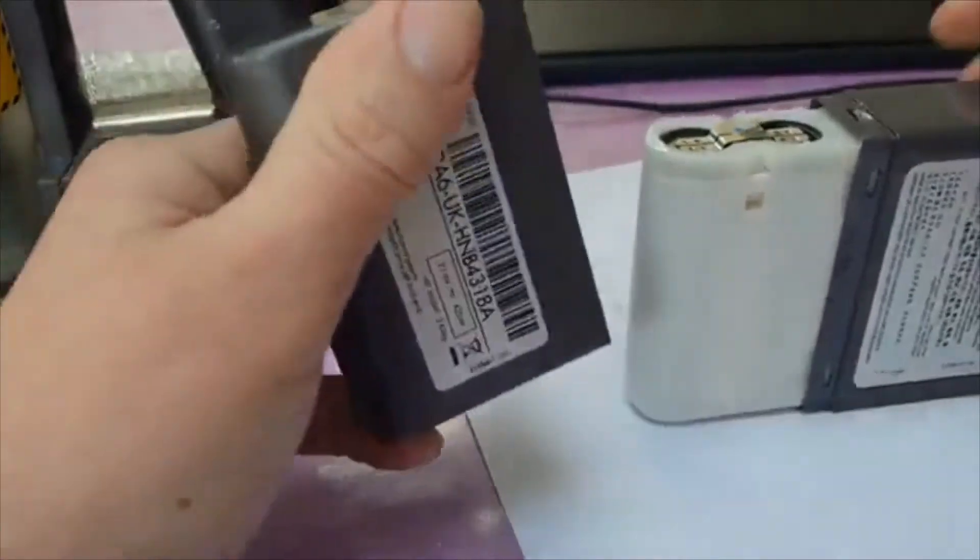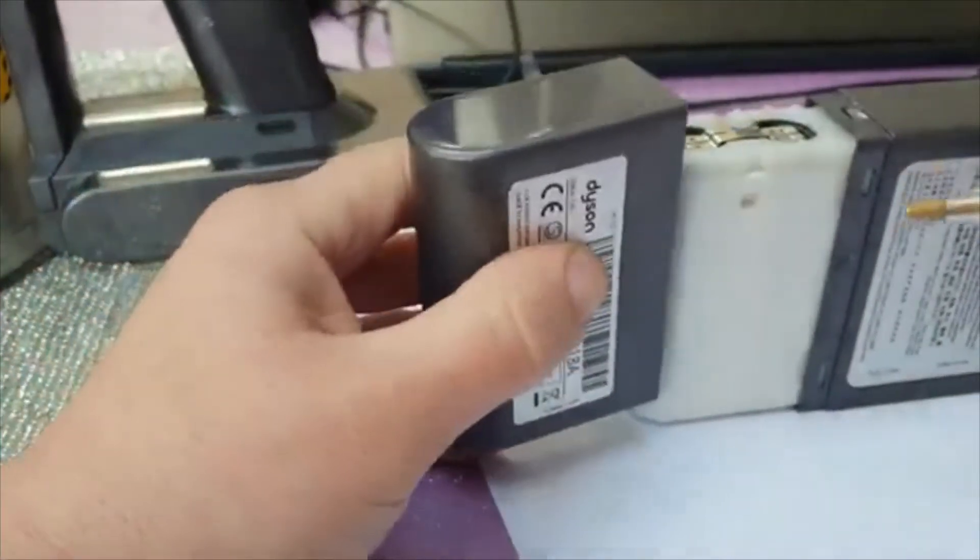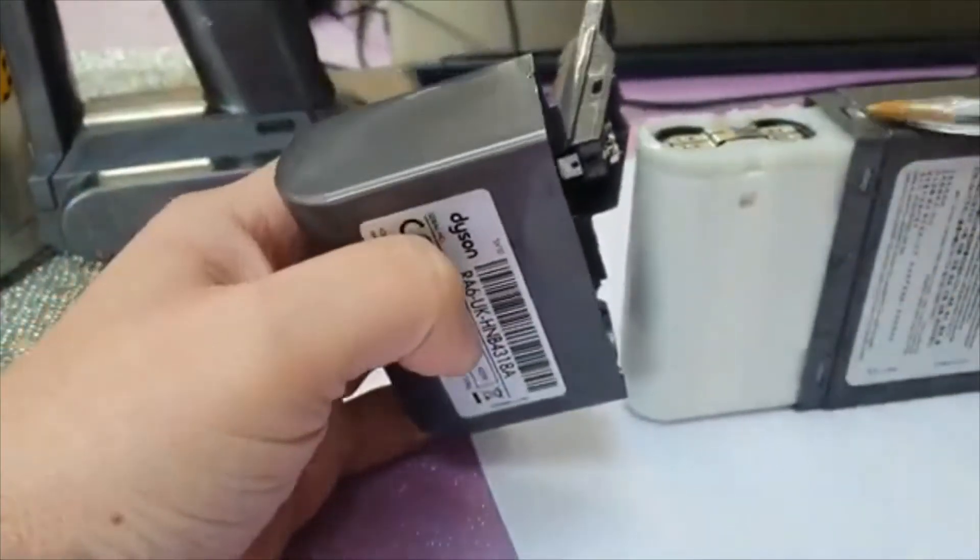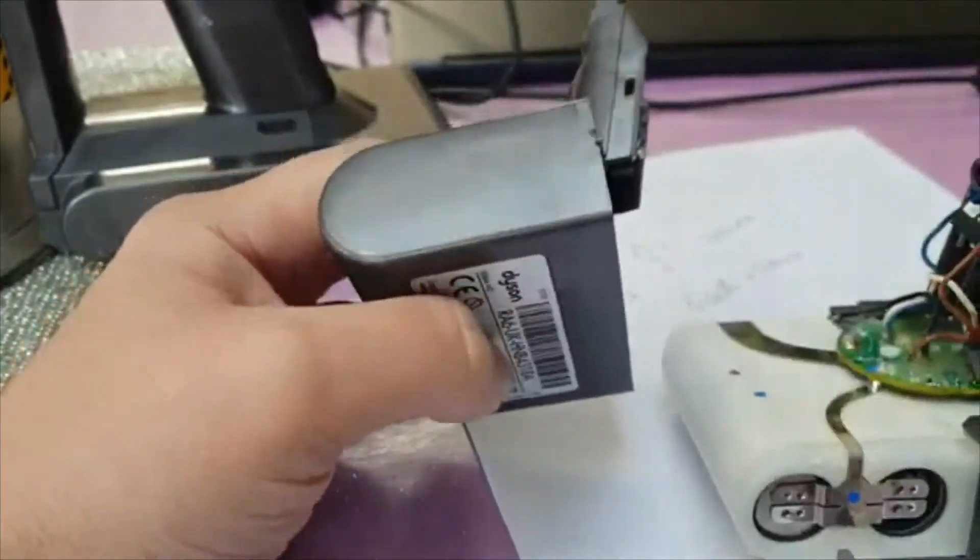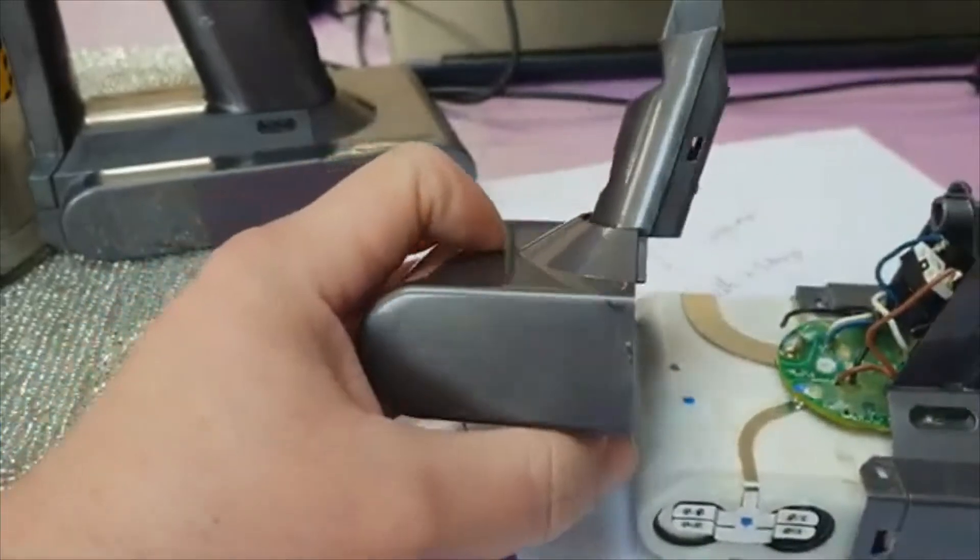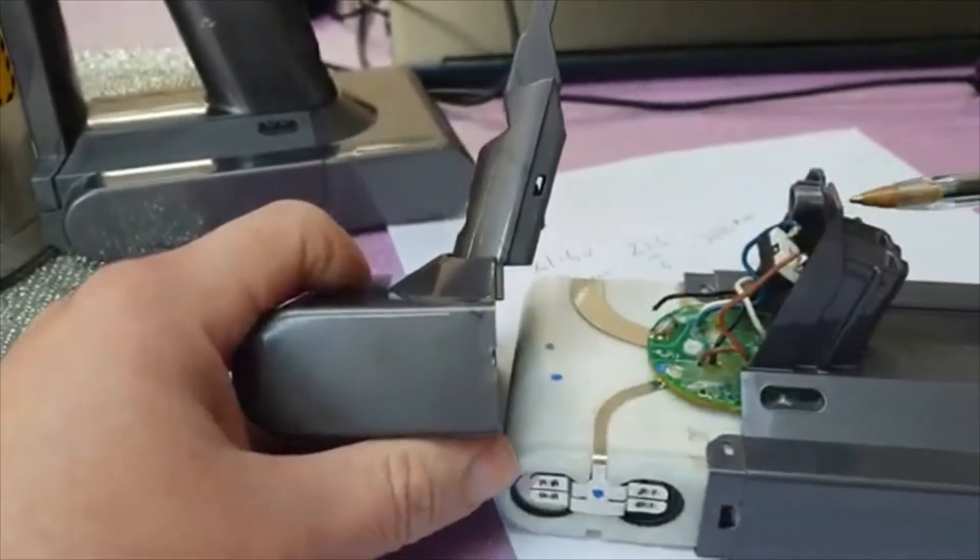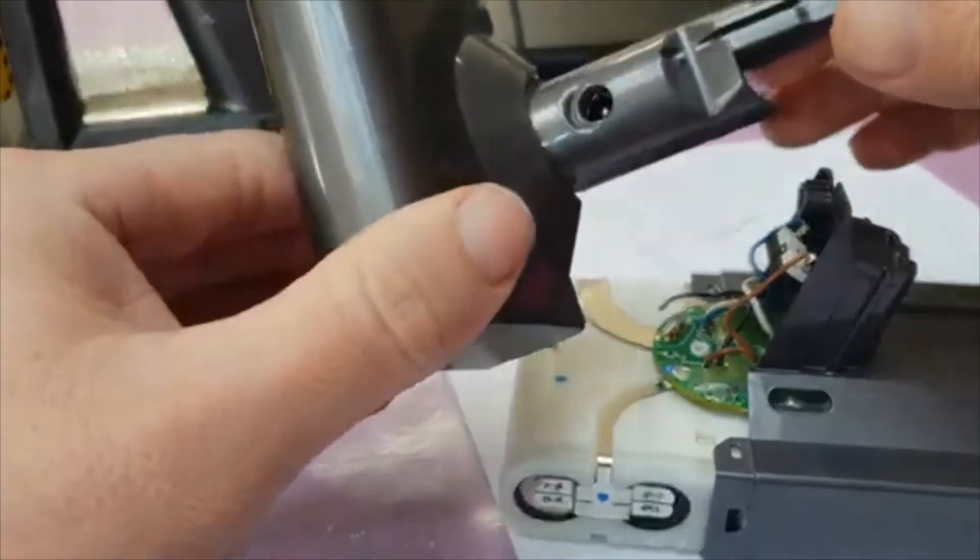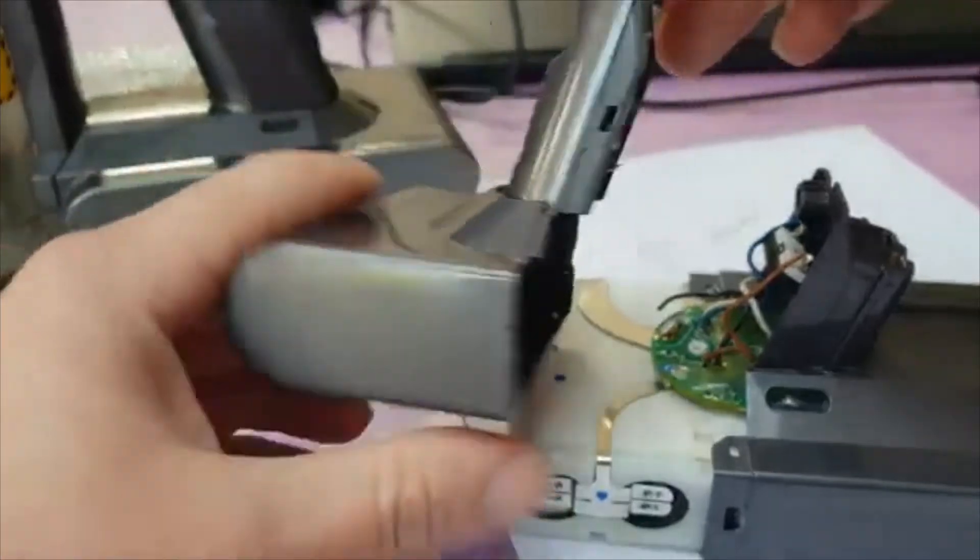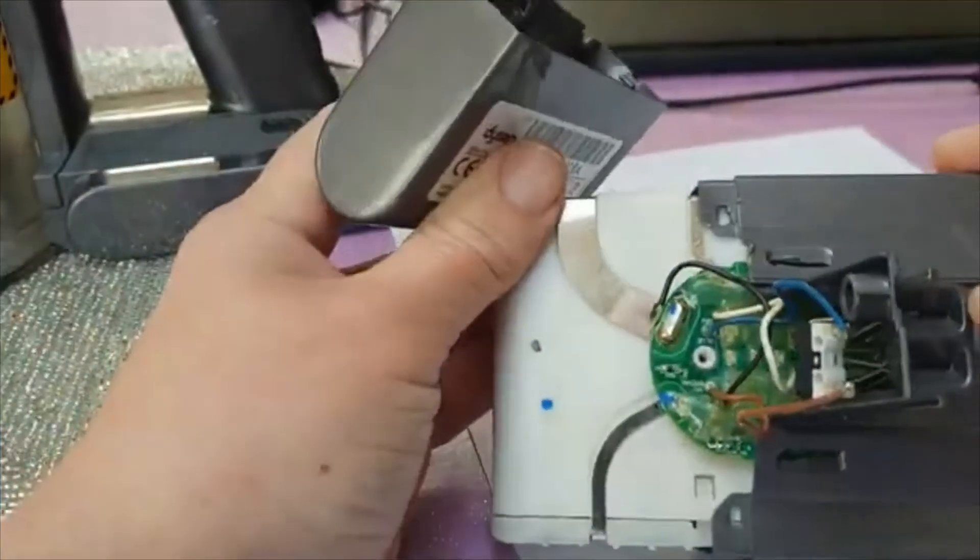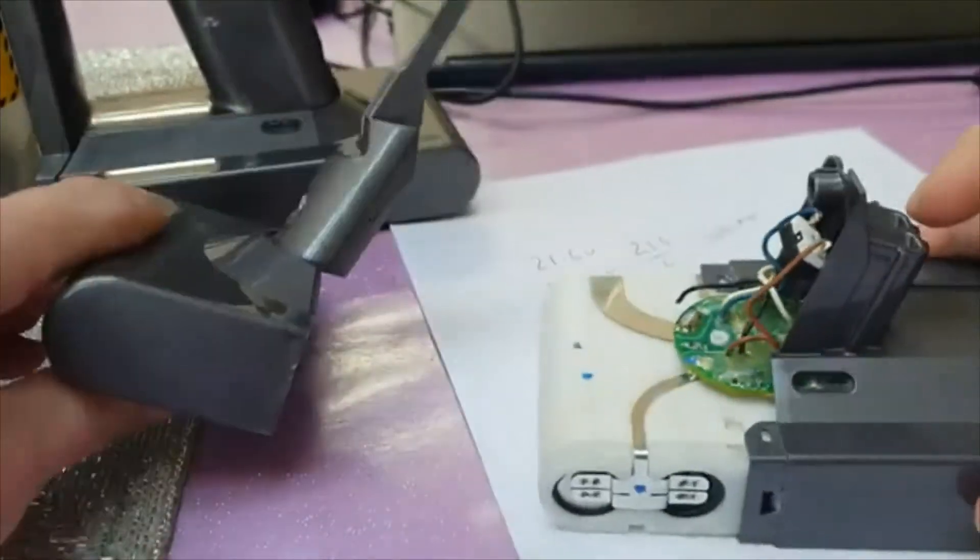To open it there's these little clips all the way around the outside. You have to get a screwdriver in them and there is a little sneaky screw which goes in that end there as well. There are just your battery terminals on there.